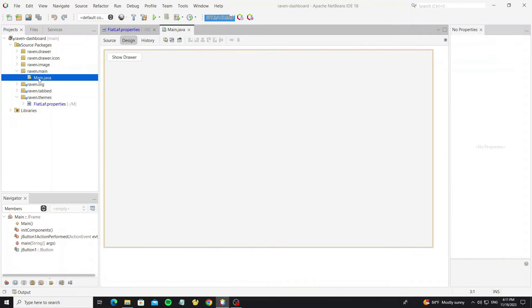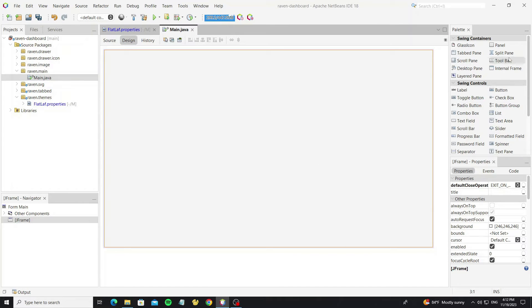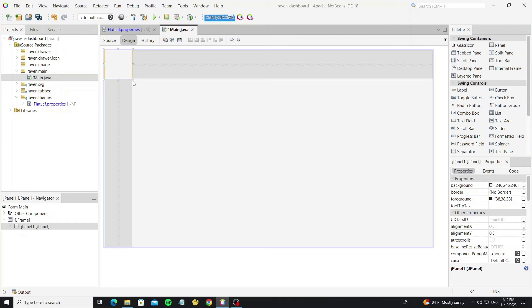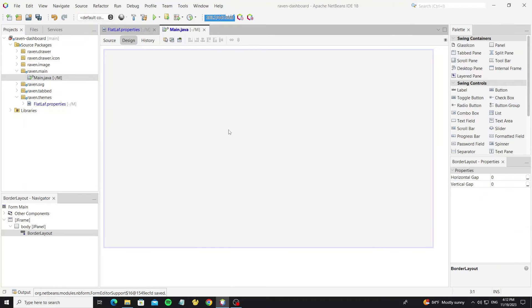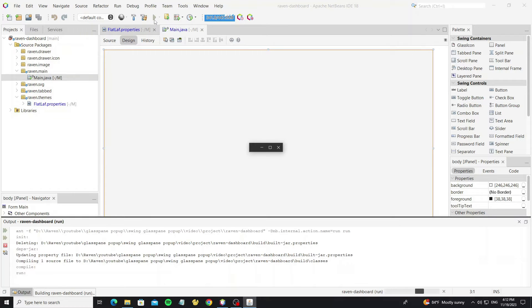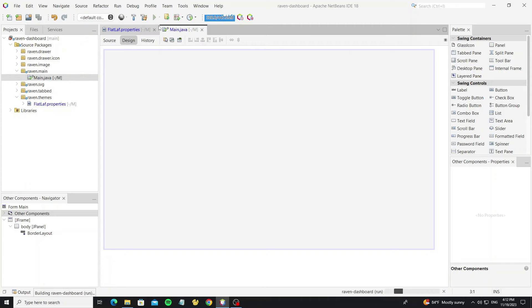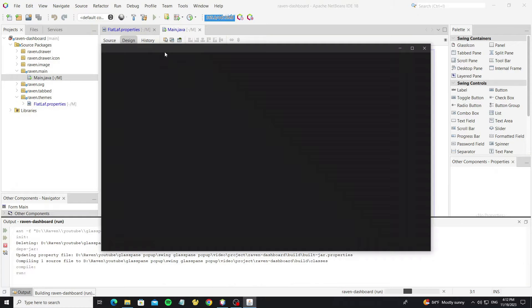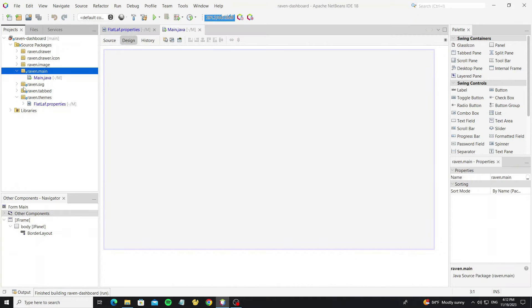Next, go to the main form and create a new panel. Change the layout to border layout. Here, when the screen becomes small like this, just modify the frame size. Next we go to apply the tab to this JFrame.